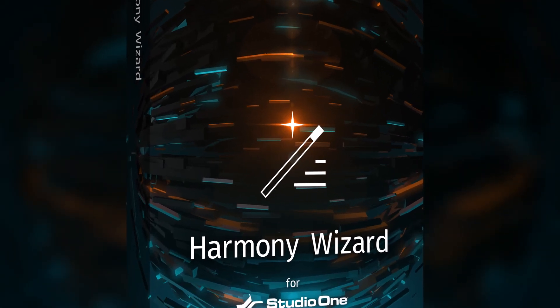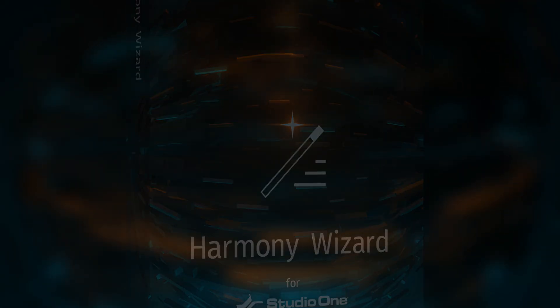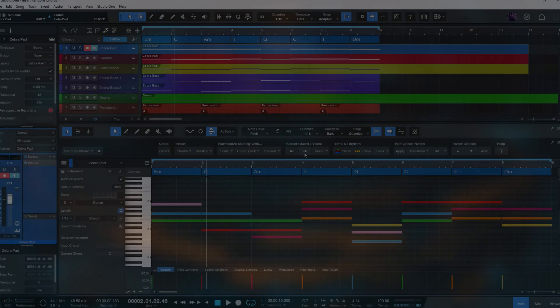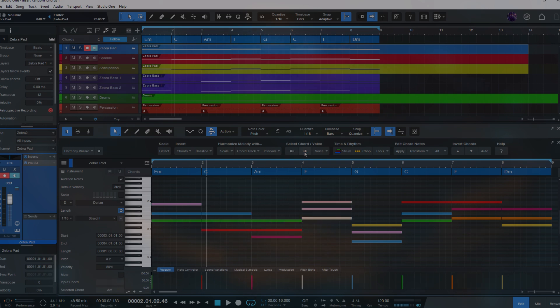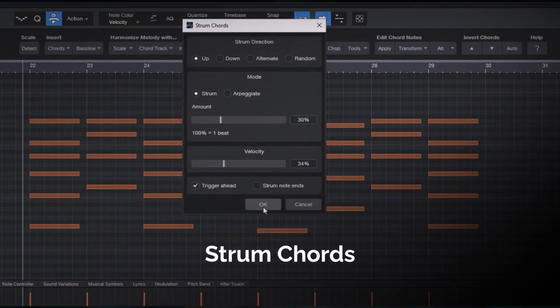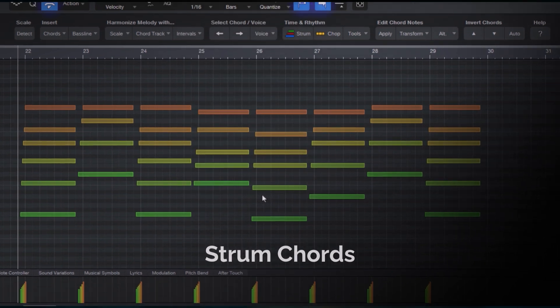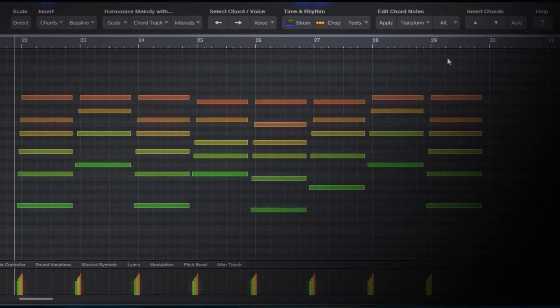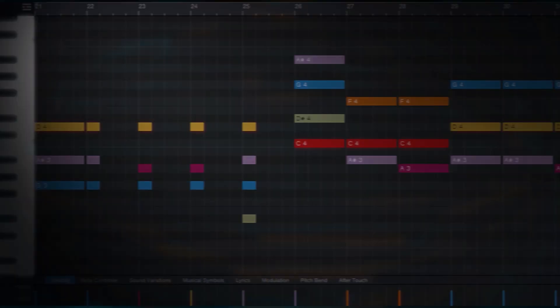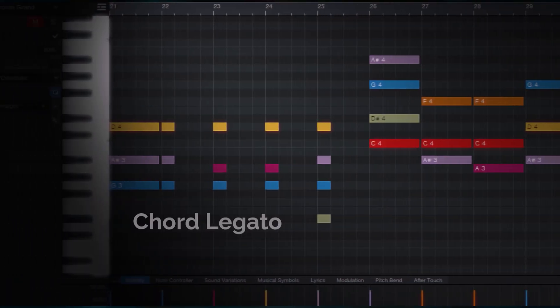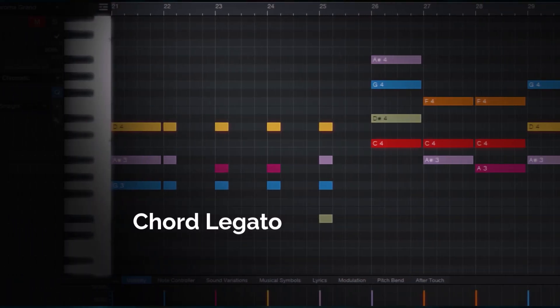So what exactly is Harmony Wizard? Harmony Wizard is a Studio One add-on that offers a variety of chord tools designed for composing, songwriting, beatmaking and even film scoring.